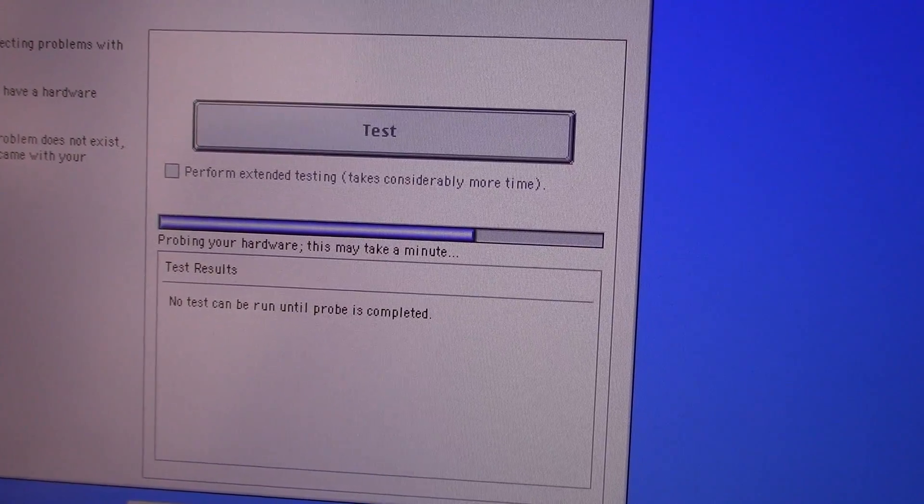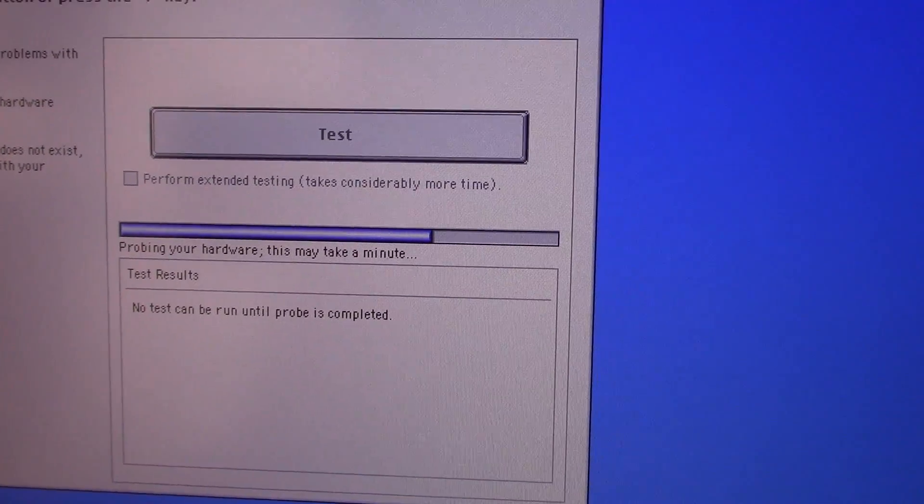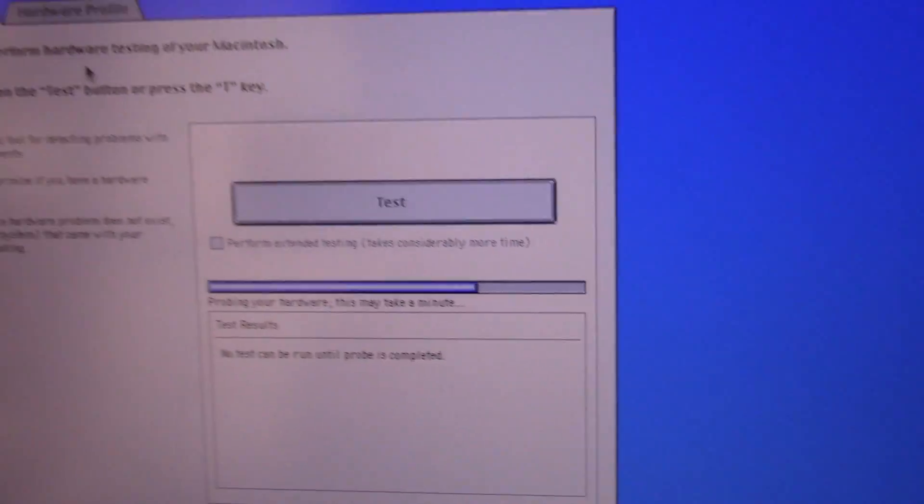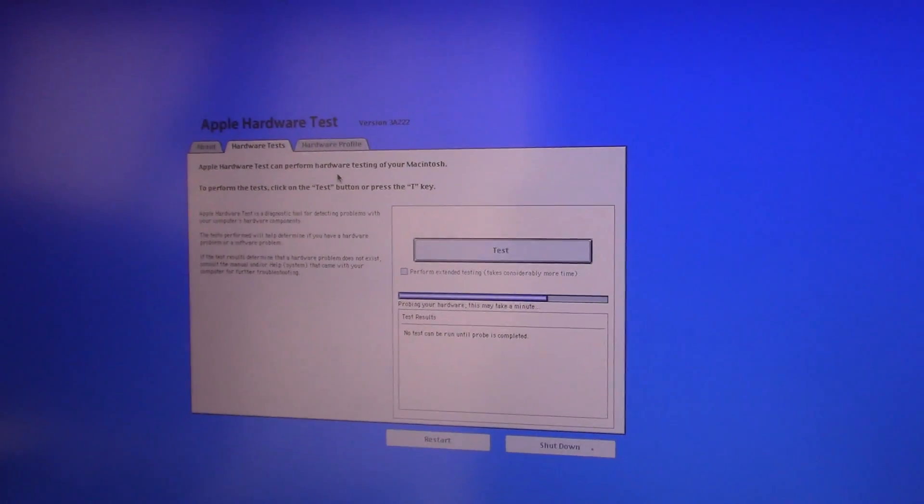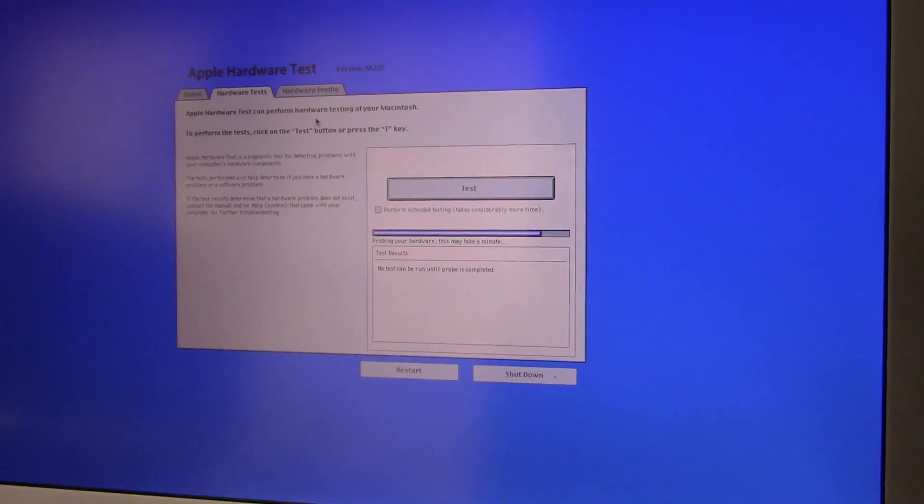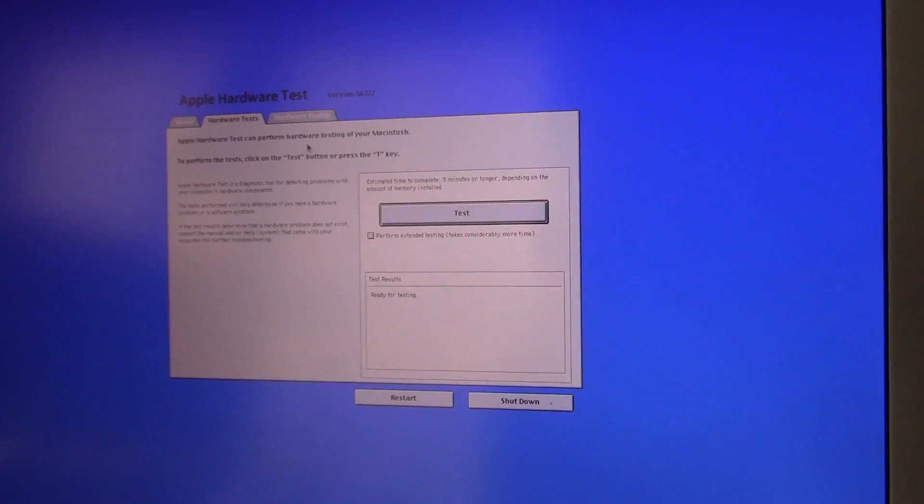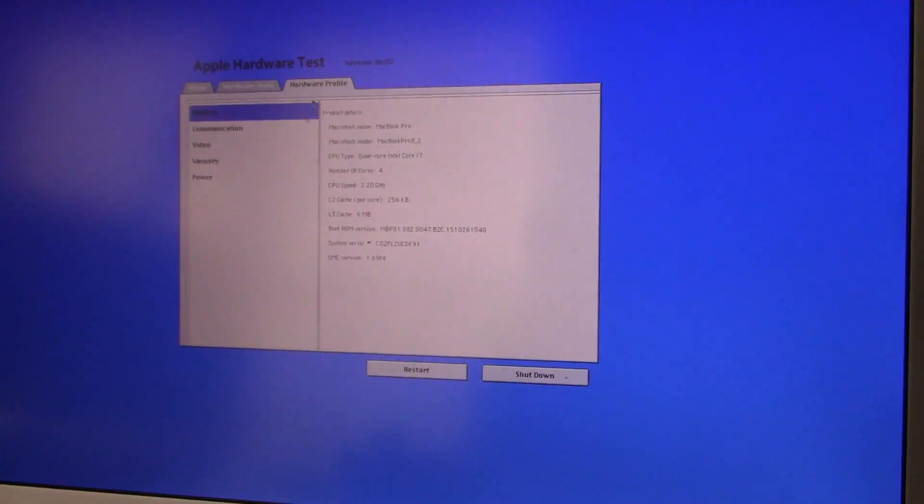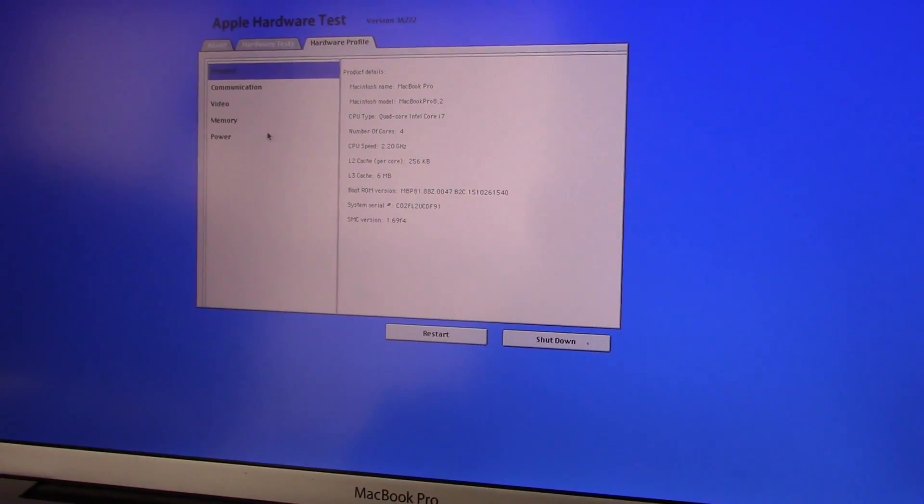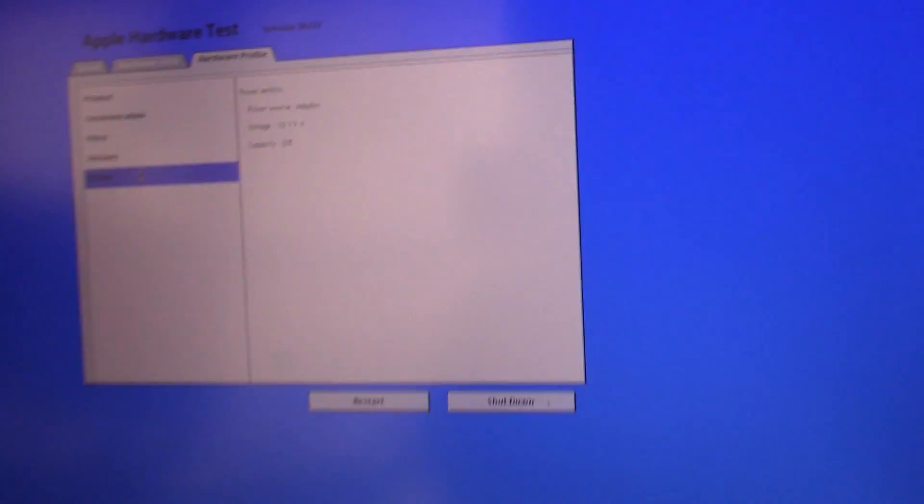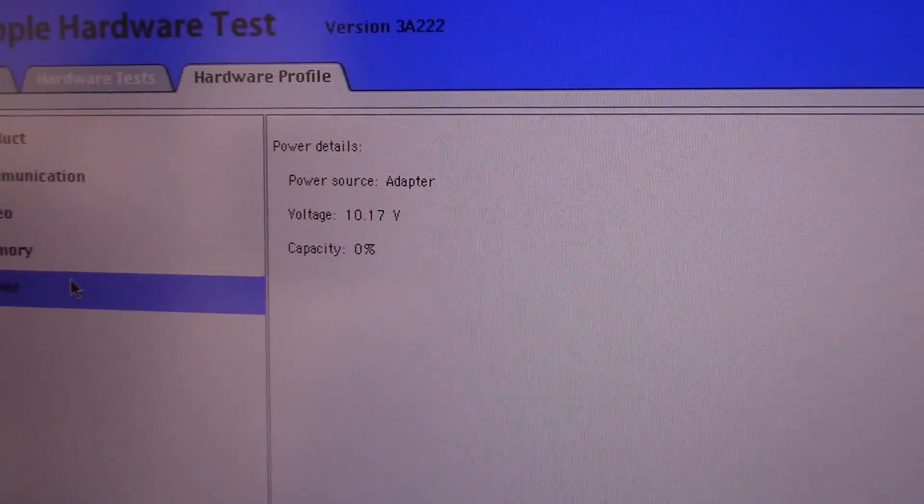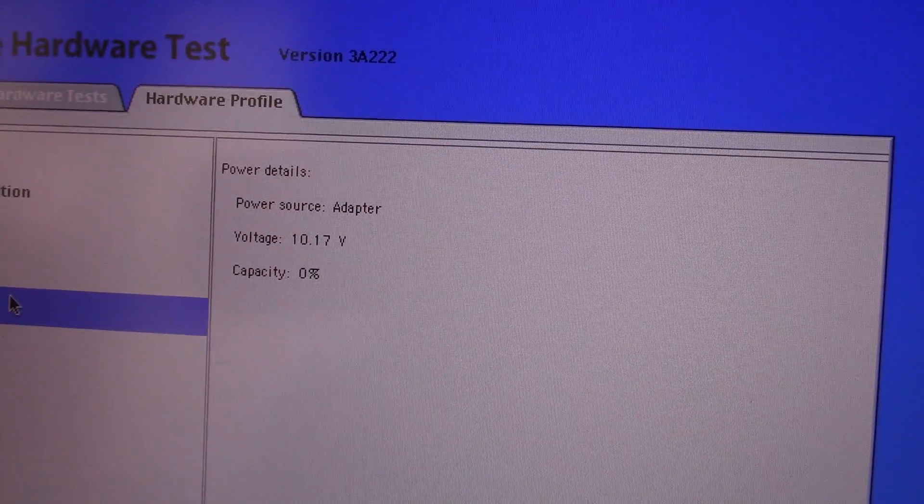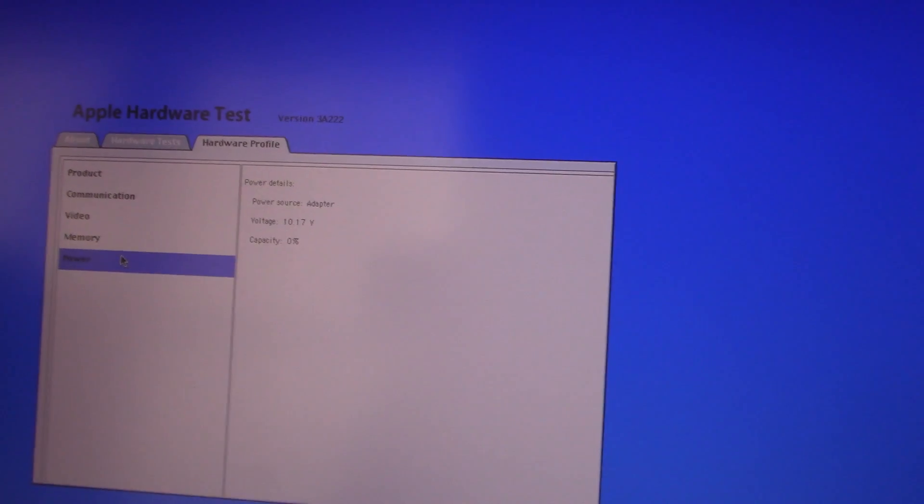If we go up here, it's not going to come up yet because it hasn't finished checking the hardware. So if we go to hardware profile and then power, you can see the only power details we get are the power adapter details and it says capacity zero percent.